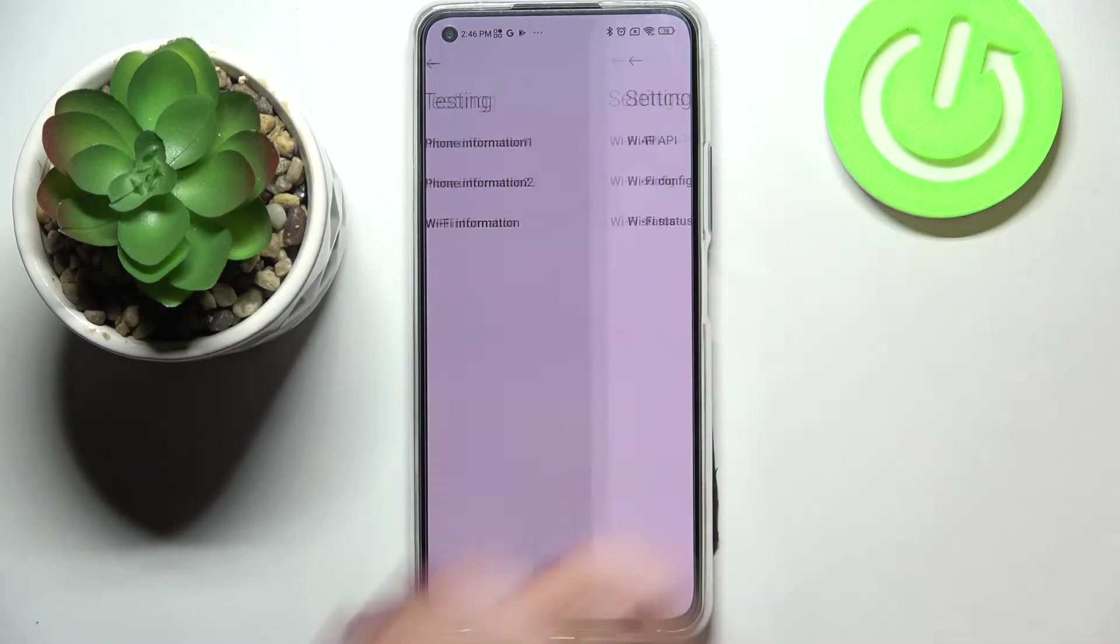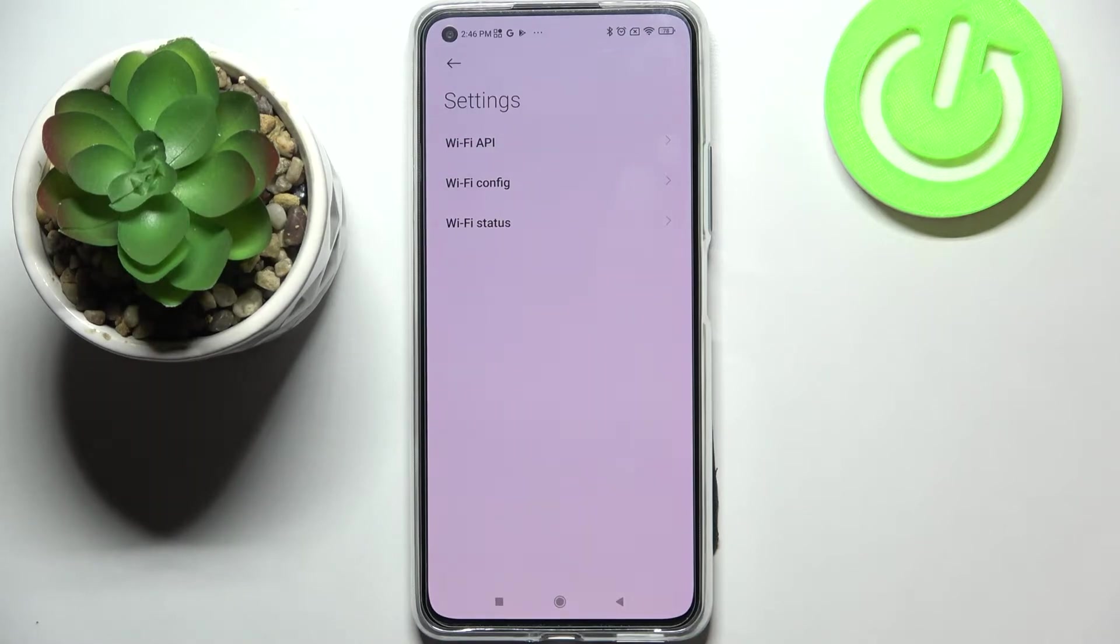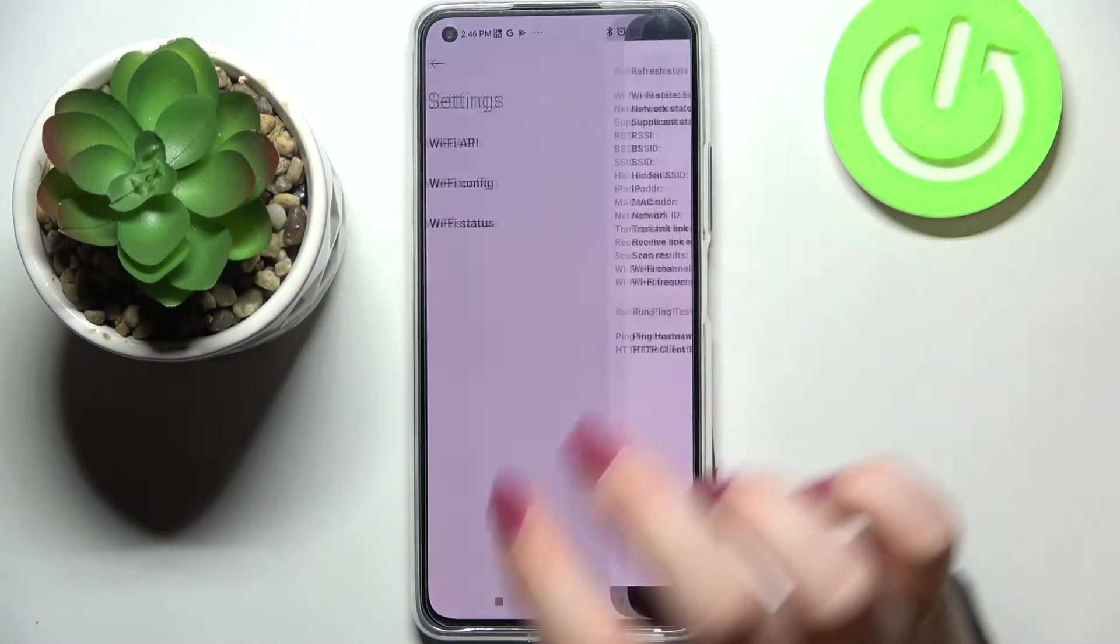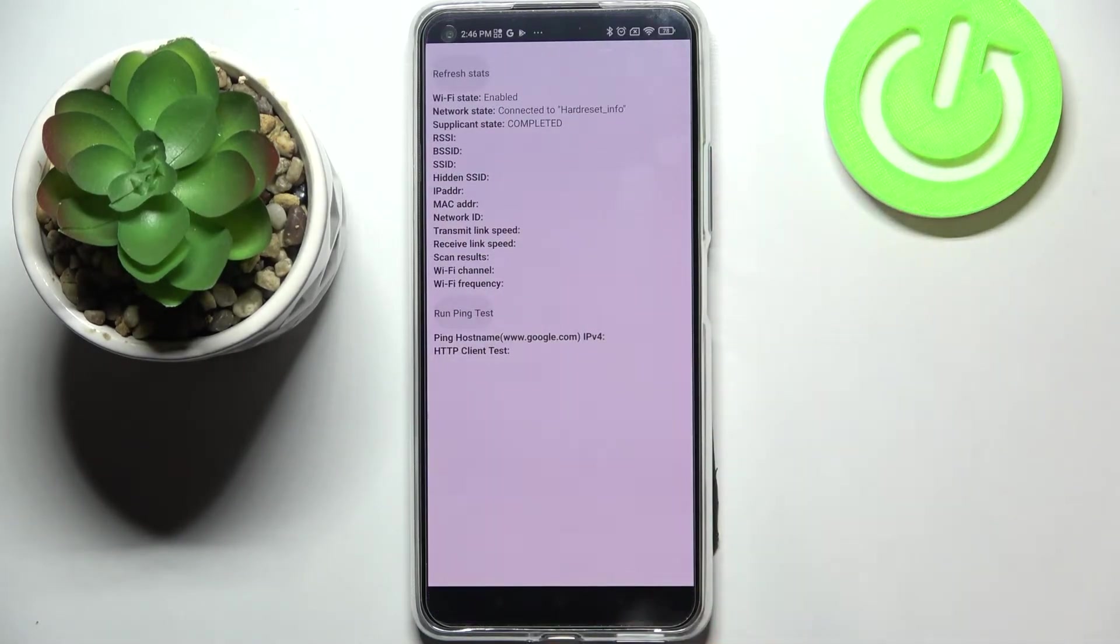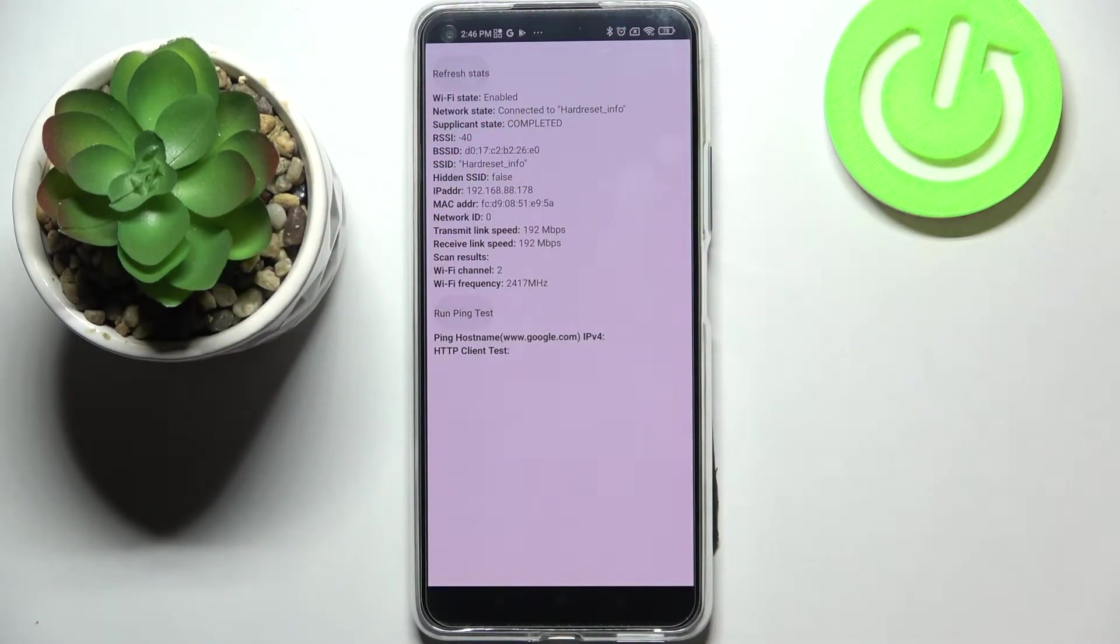Let's get back and let's check the WiFi information so here we've got the API of it configuration and the status. So let me check the status, let's refresh the stats.